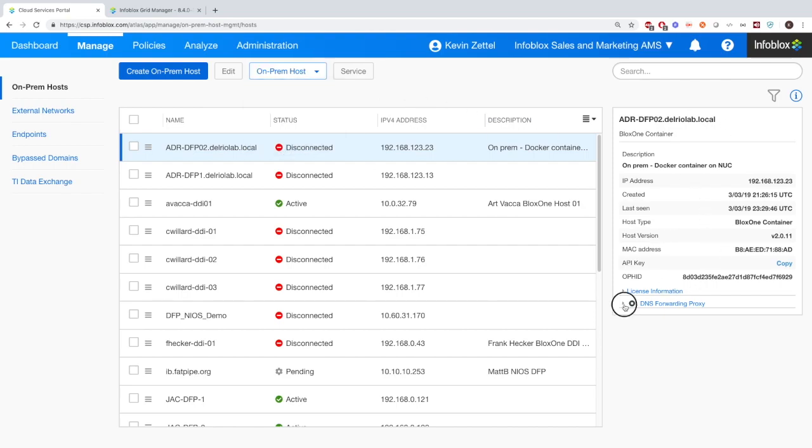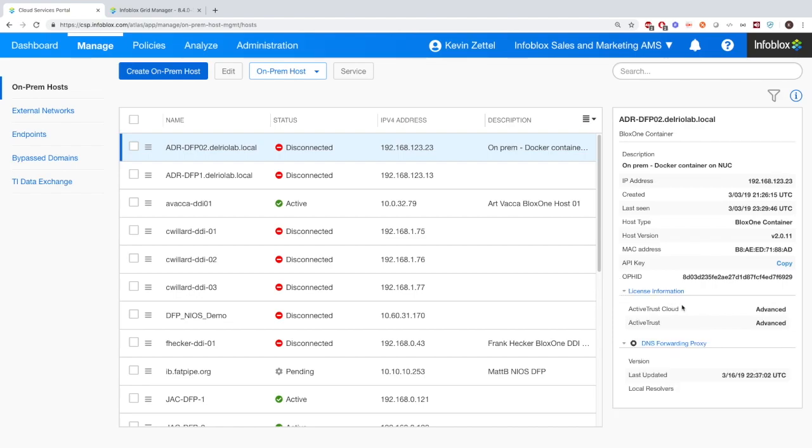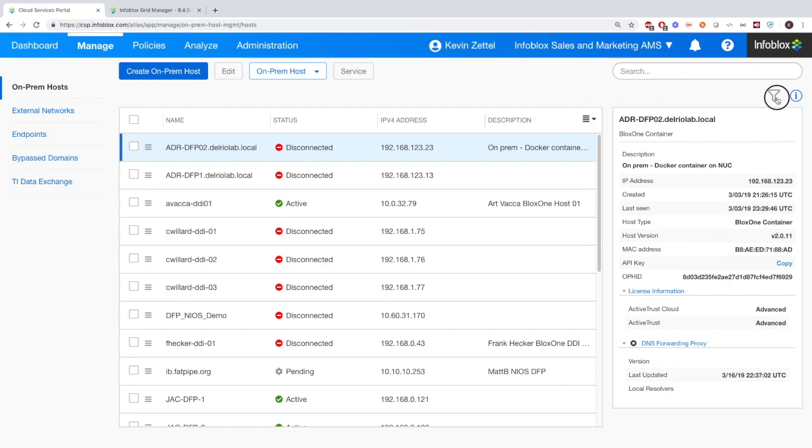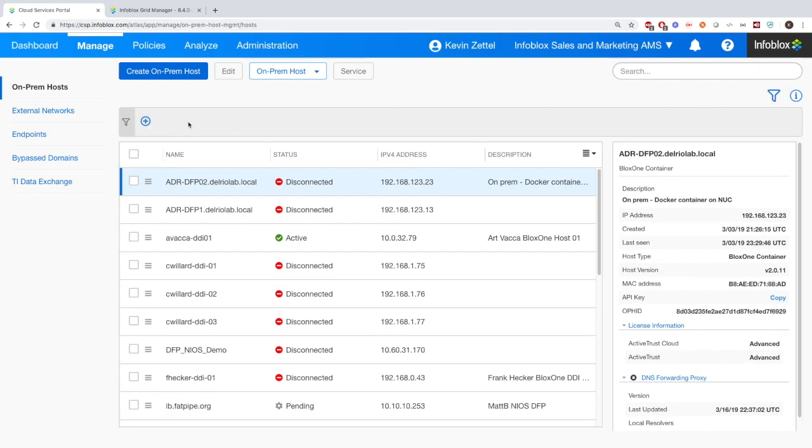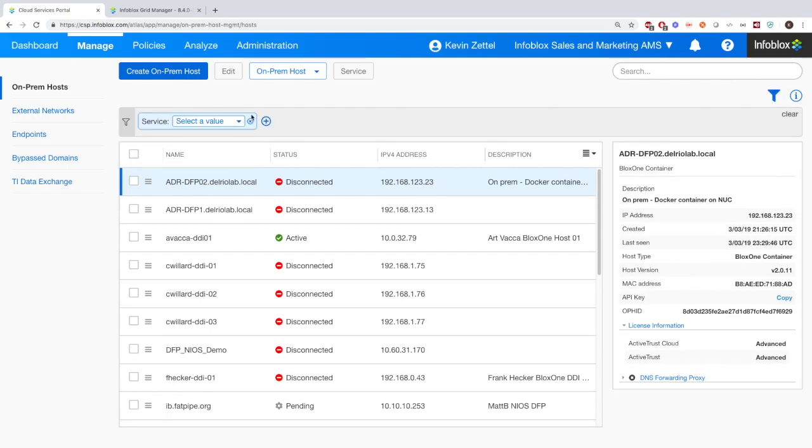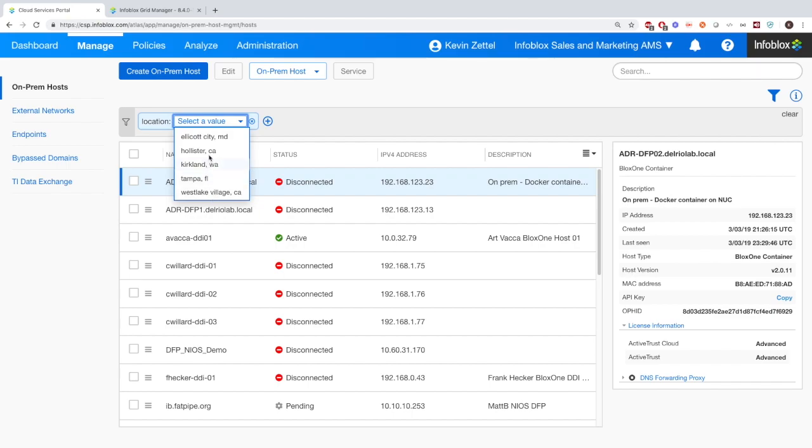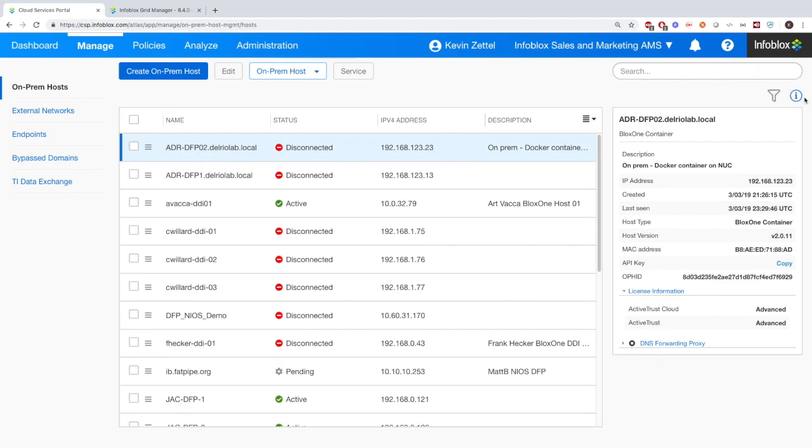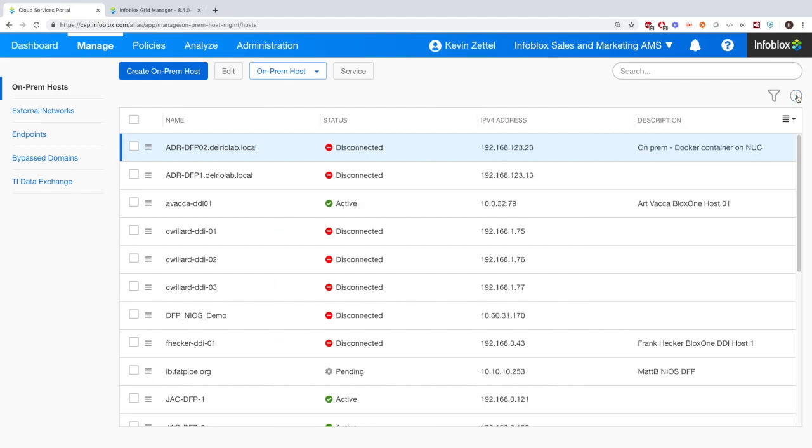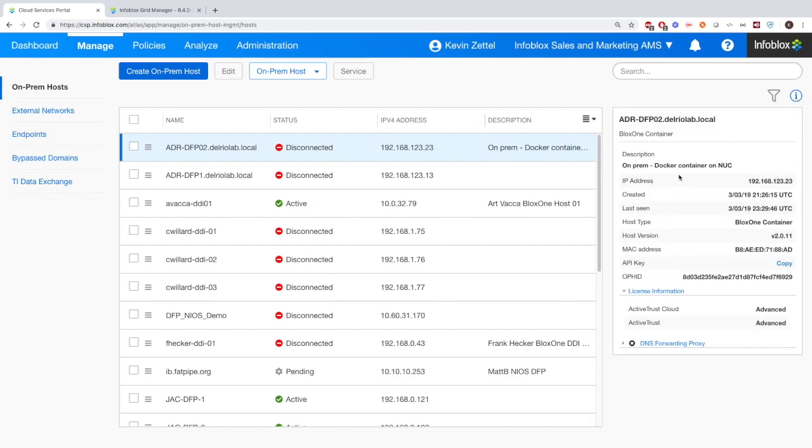And then on the right you have stuff like the API key and other useful information that you'll need. And then before moving on to networks, we also have the ability to search for specific categories of on-prem hosts. You can do that here, such as location, so you can organize it by location and find what you need. And of course, right next to that database button, you also have the ability to remove or add that information on the right for the API key and such.